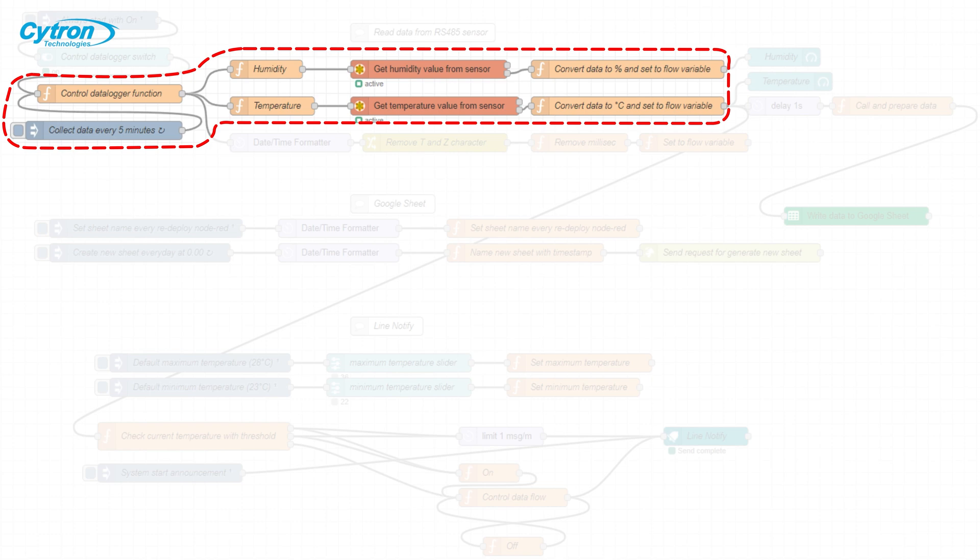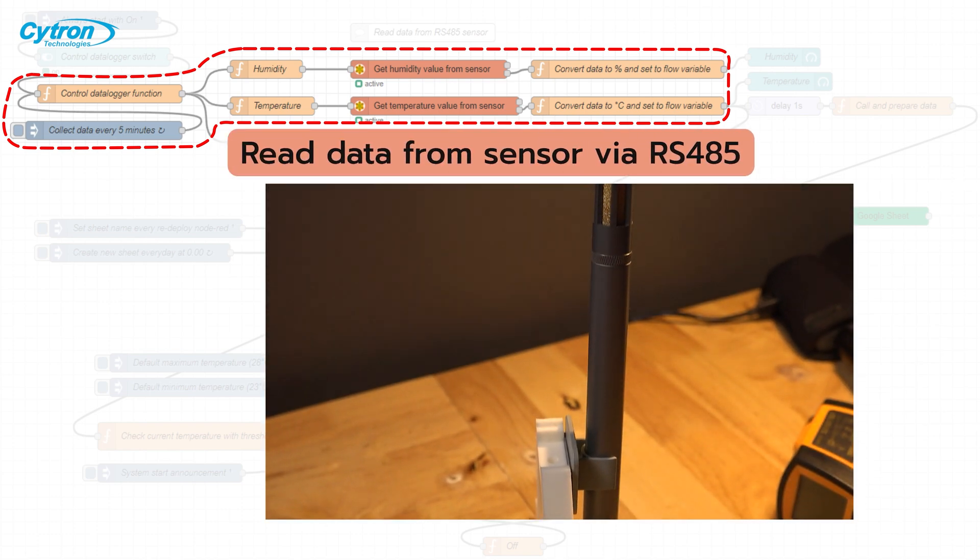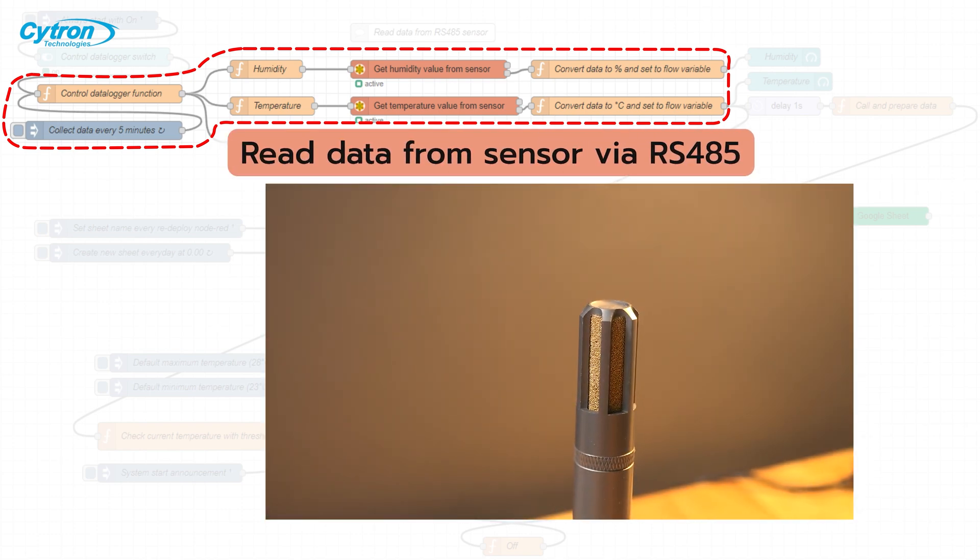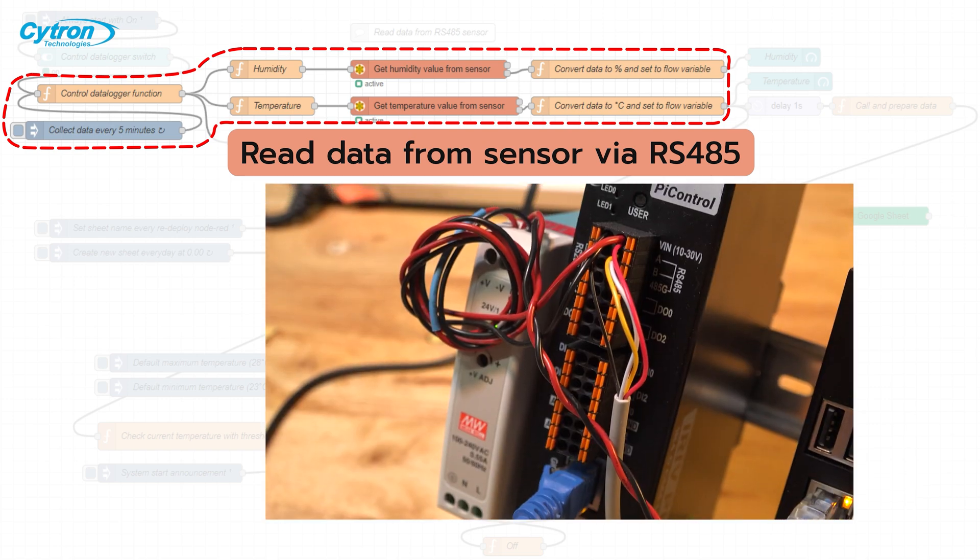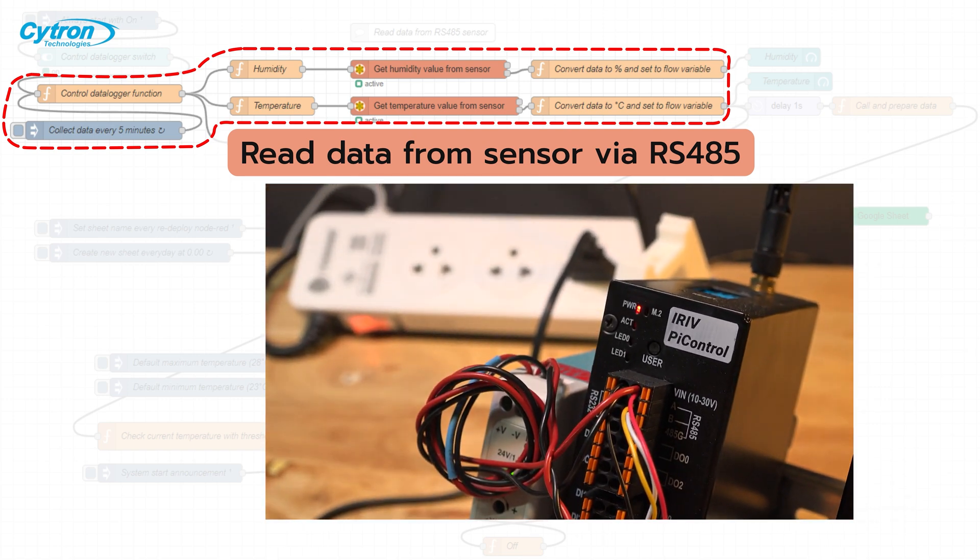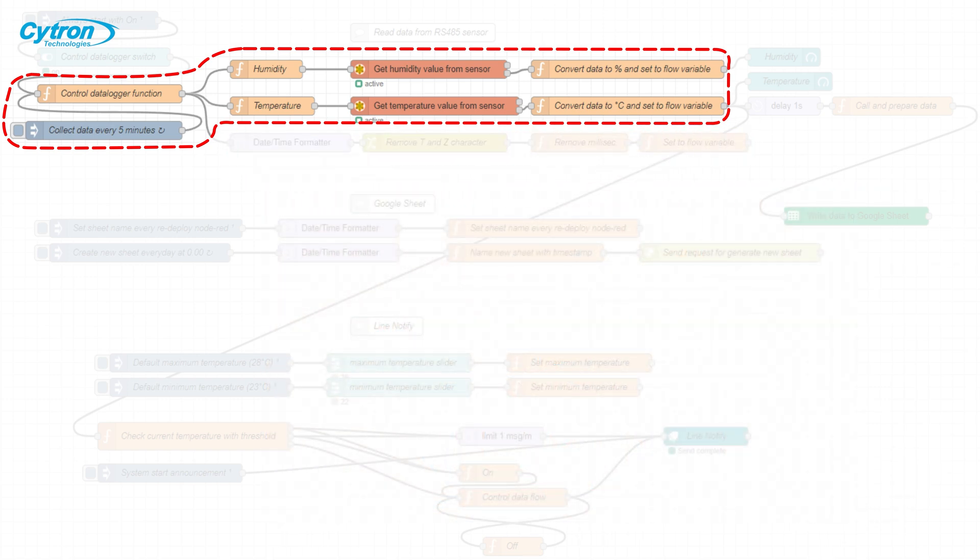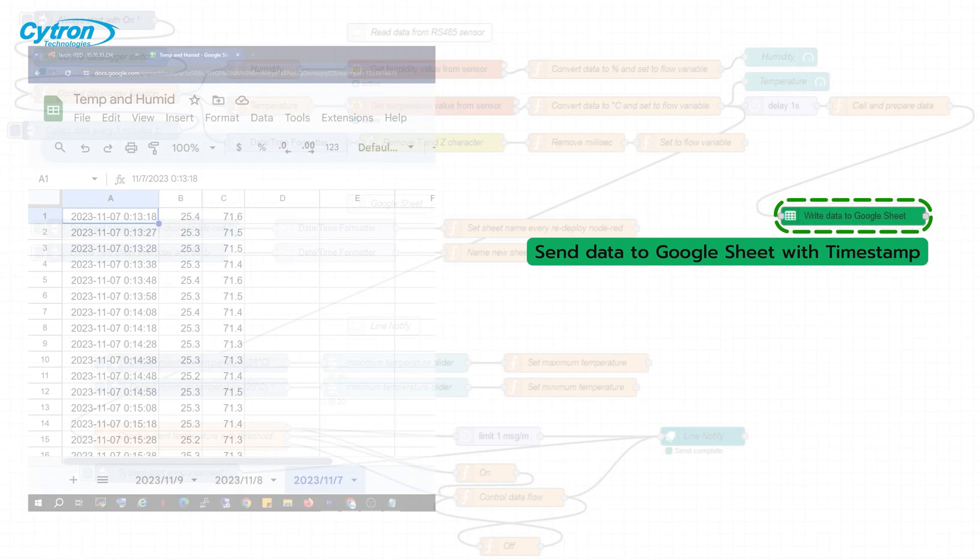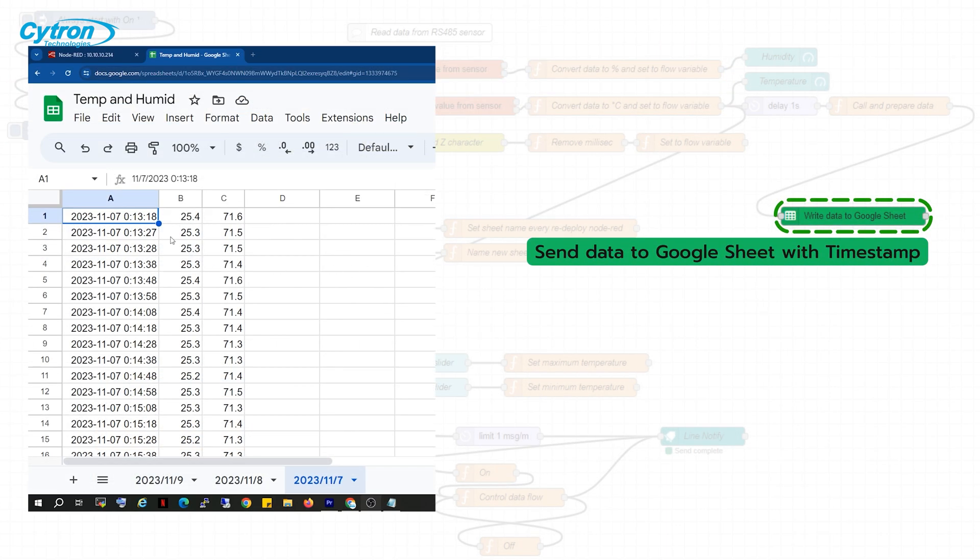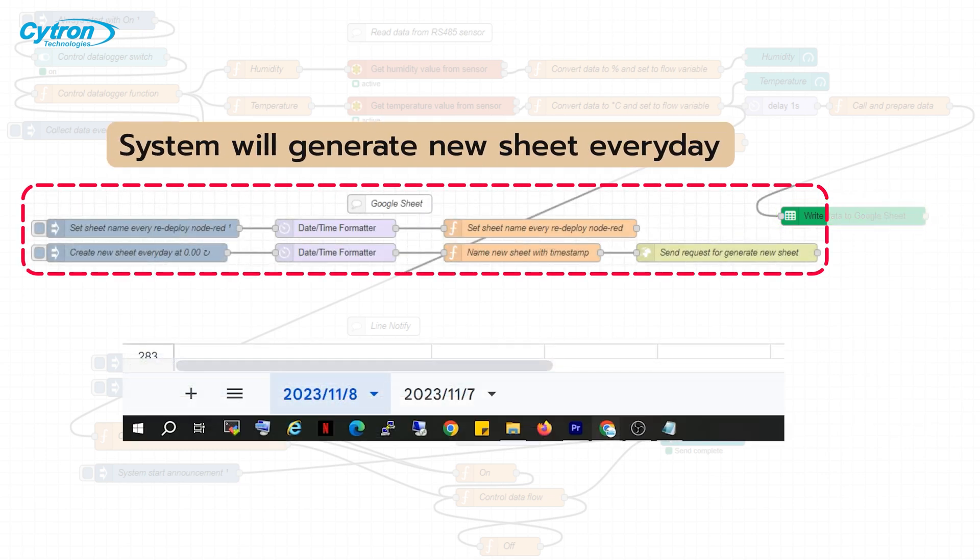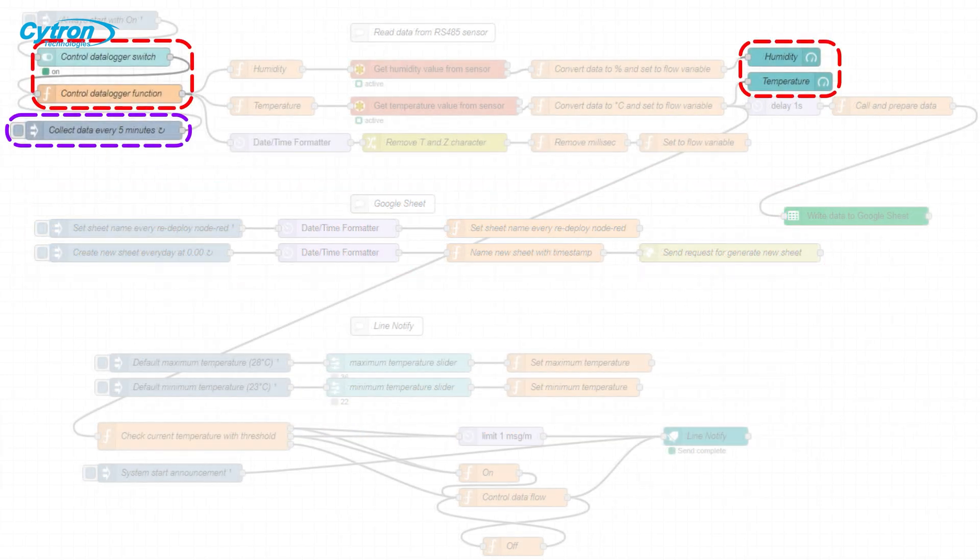Let's understand how this flow operates. This flow reads data from an industrial-grade temperature and humidity sensor connected to the iRF-Pi control via the RS-485 interface. After retrieving the sensor readings, it sends this data to a Google Sheet that we've created. The system automatically generates a new sheet every midnight, segregating data for each day, making it easy to search and utilize.